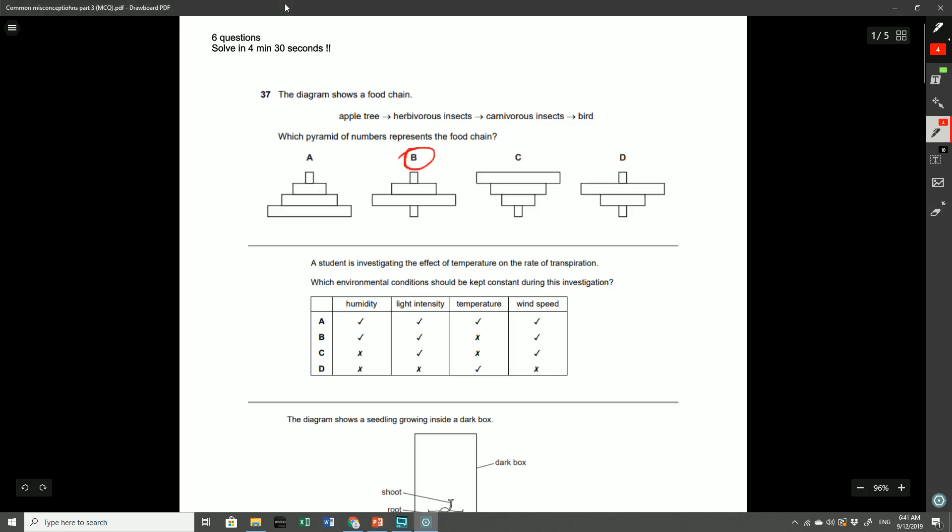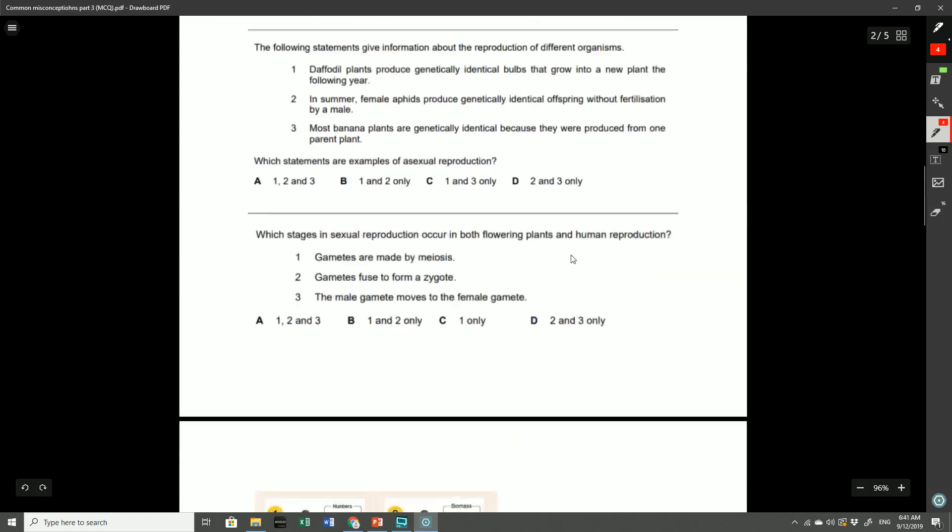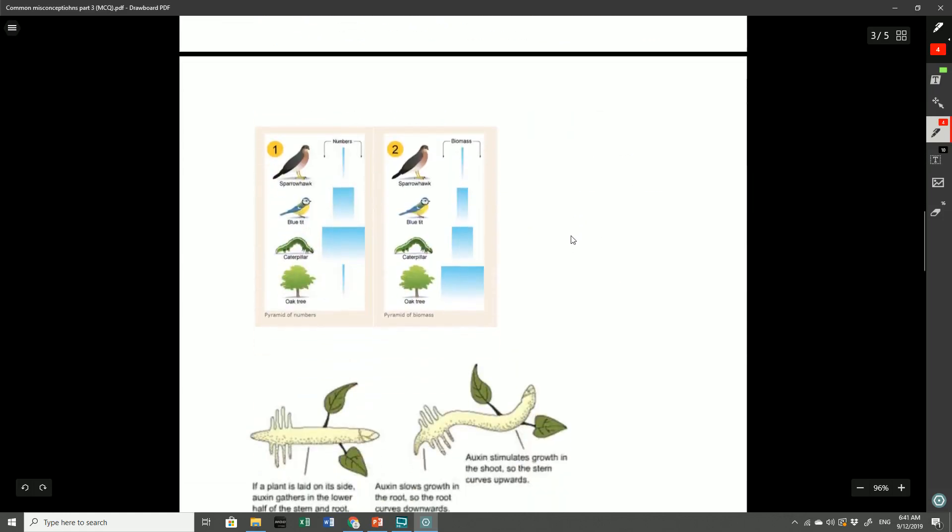Unfortunately most students got this wrong and went for something like A. And this demonstrates a lack of knowledge of the differences between the pyramid of numbers and the pyramid of biomass. You can see that B doesn't really look like a pyramid. That's where a lot of people may have got caught off guard. But this is a fundamental flaw of the pyramid of numbers, and that's why usually we demonstrate it in a pyramid of biomass.